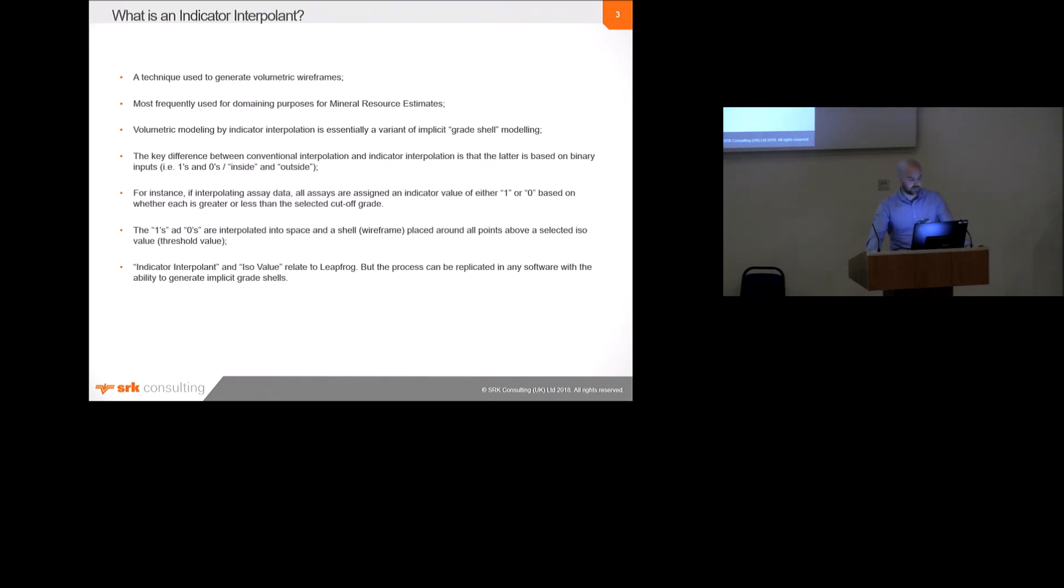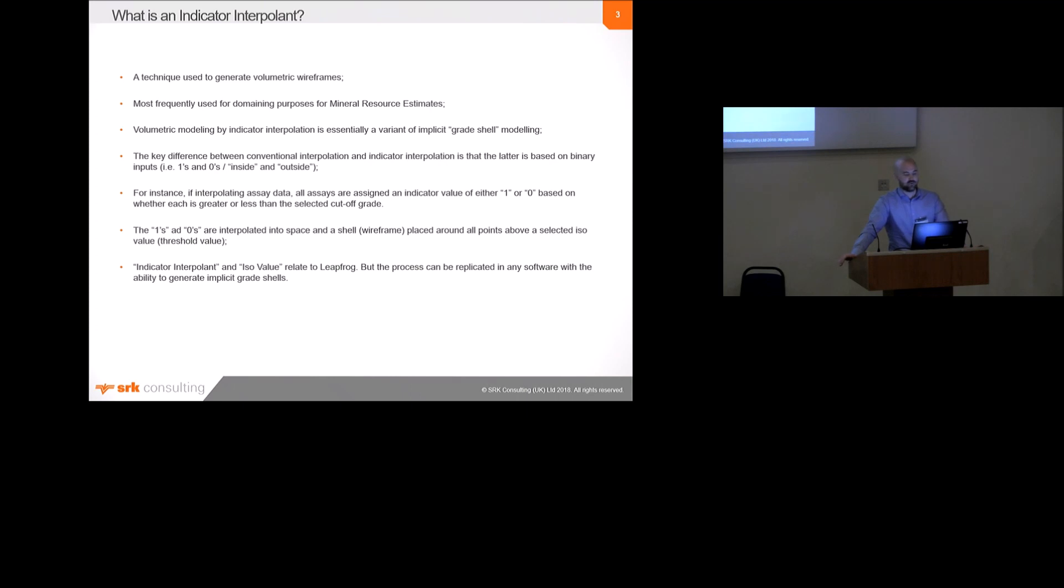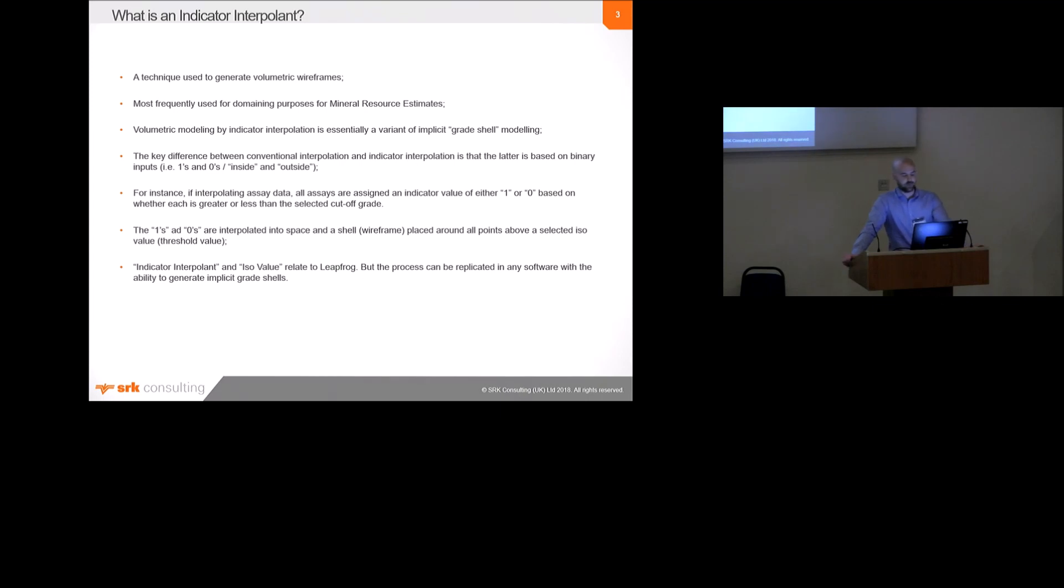In the context of what we're discussing today, indicator interpolants are basically a technique used to generate volumetric wireframes. They're most frequently used to generate outlines for mineral resource estimates, so essentially domains that constrain the limits of a block model and then the data to be interpolated into the blocks.